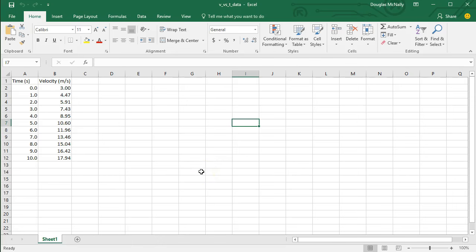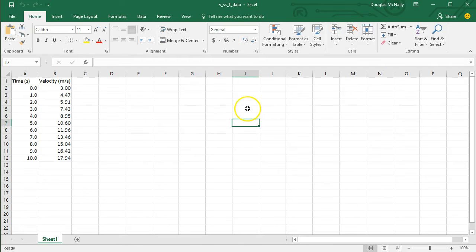In this video I'm going to demonstrate how to plot scientific data in Excel. I'm going to be using the 2016 version of Excel, but the process is more or less the same in older versions as well.